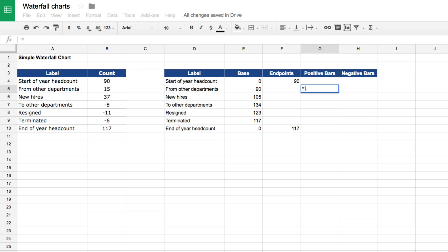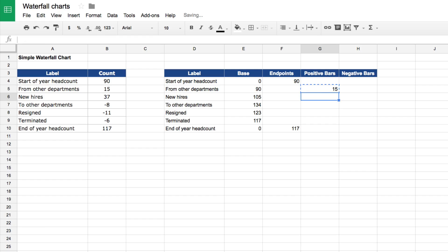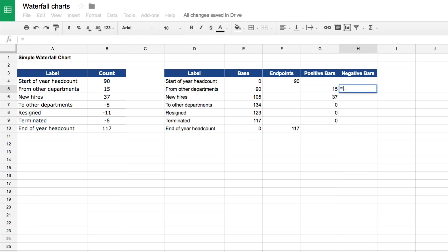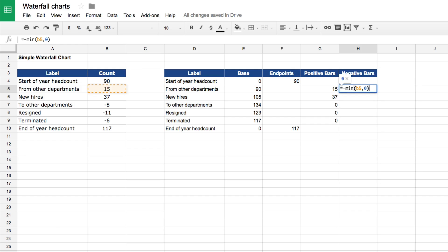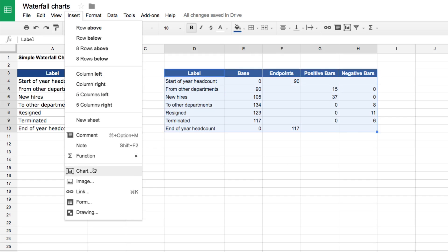For the positive bars column, I take MAX(B5, 0) to remove any negative values. For the negative bars column, I use minus MIN(B5, 0) — so if the value is minus six, the minimum is minus six, and negating it gives plus six. That gets the data ready for the chart.